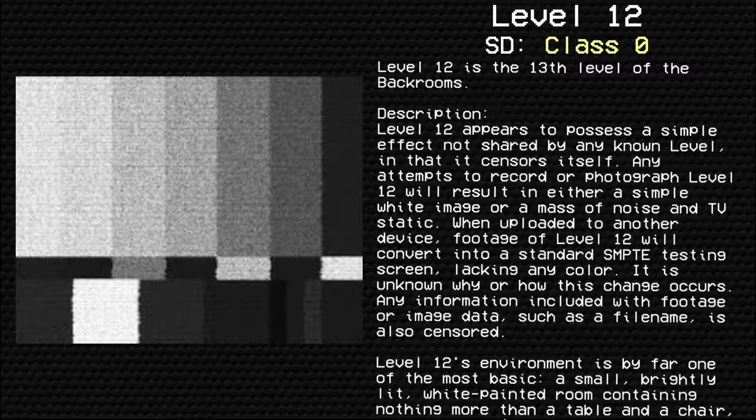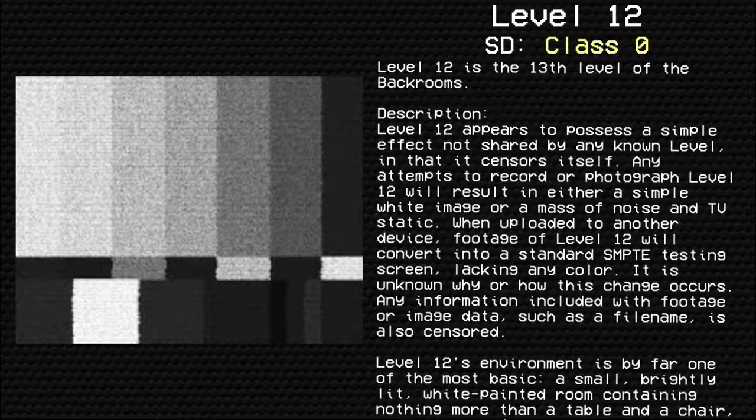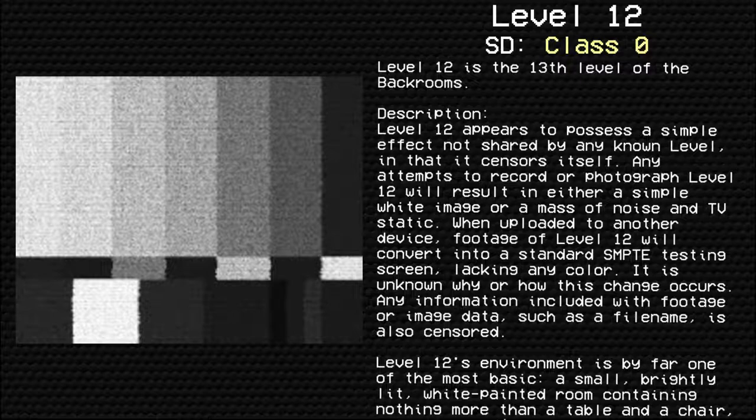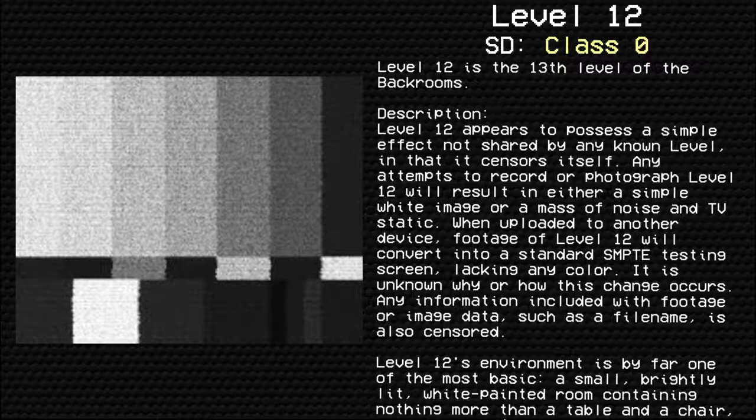Level 12 is the 13th level of the Backrooms. Level 12 appears to possess a simple effect not shared by any known level, in that it censors itself. Any attempts to record or photograph Level 12 will result in either a simple white image or a mass of noise and TV static. When uploaded to another device, footage of Level 12 will convert into a standard SMPTE testing screen, lacking any color. It is unknown why or how this change occurs. Any information included with footage or image data, such as a file name, is also censored.